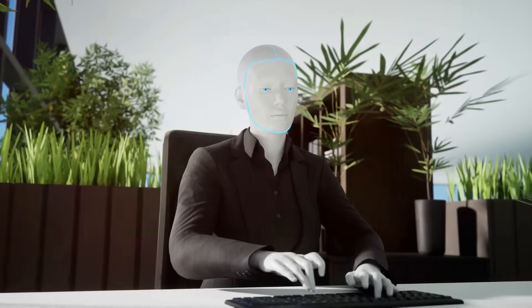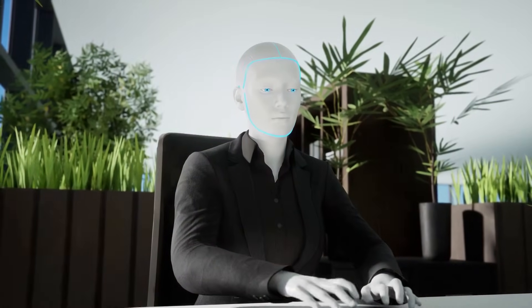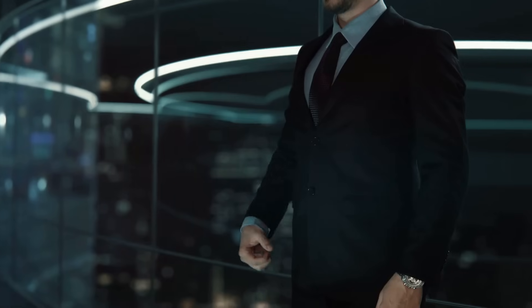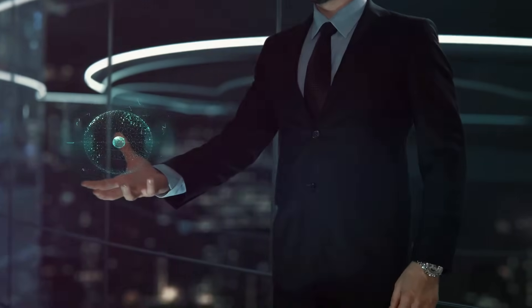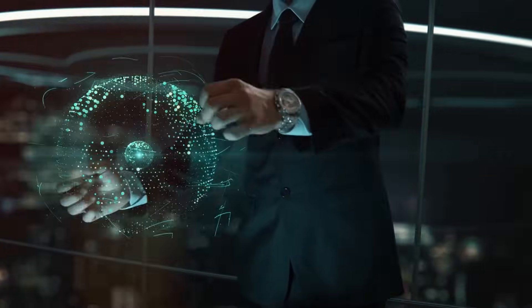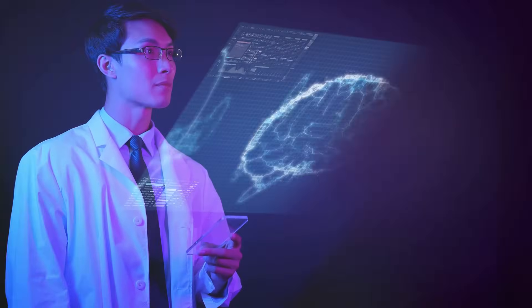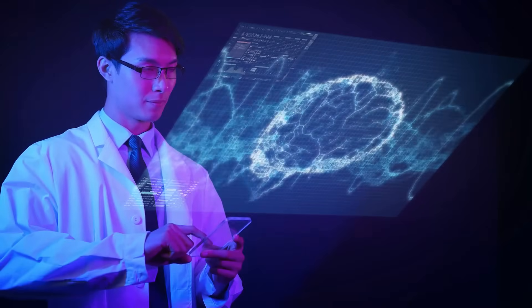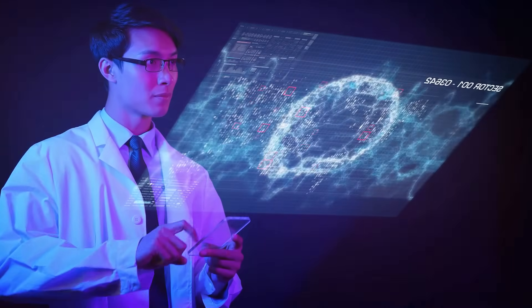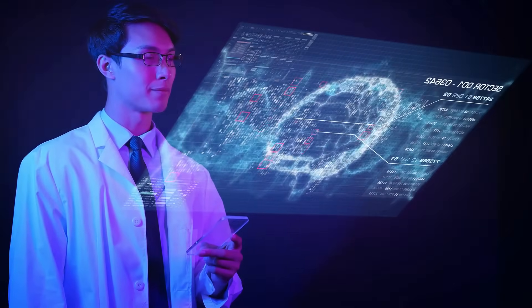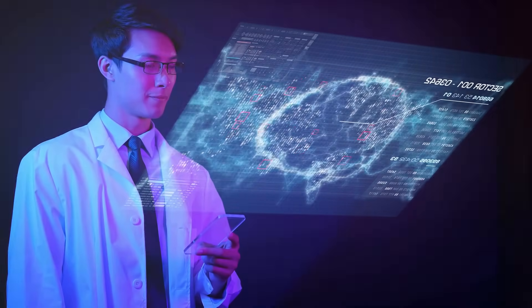This goes beyond simply understanding and generating different forms of media. It's about weaving them together into a cohesive tapestry of information and meaning. A doctor can combine a patient's medical history with real-time scans and analysis, providing a more accurate diagnosis and personalized treatment plan.